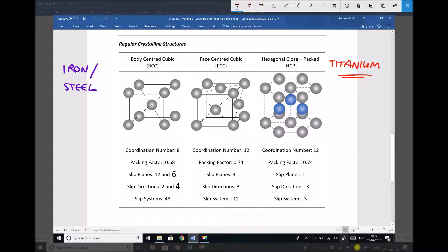Now that we've introduced the idea of allotropes, we can look at two of our metals and how they demonstrate this allotropic behaviour. The first metal we're going to look at is titanium. At low temperatures — referring to temperatures below 882 degrees — pure titanium will be hexagonal close packed.